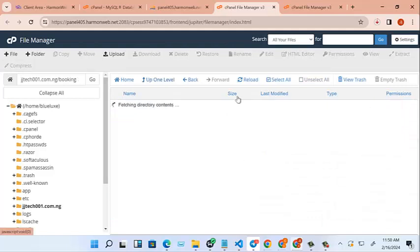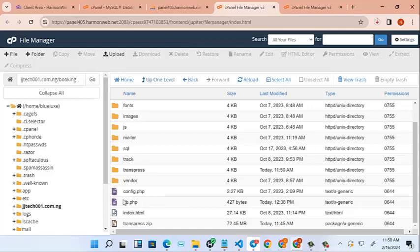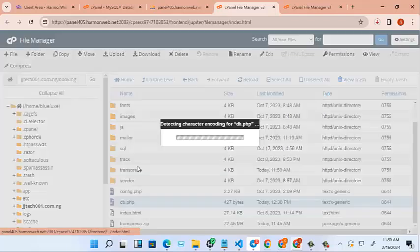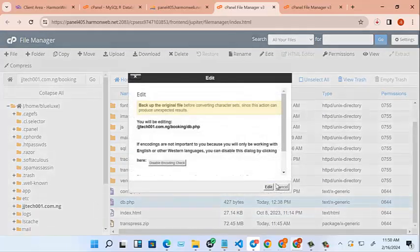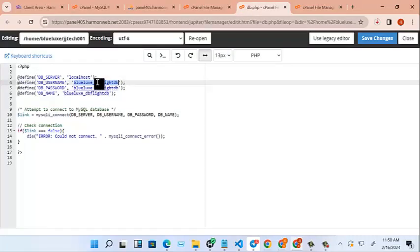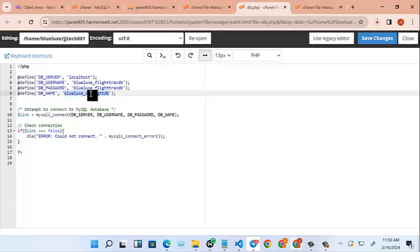All right. So we look for the place to point our database here and scroll down. You see DB. Then we will edit. Click on edit. So come here, change the database to what we copied. Database details, the password and everything. Remember, it's the same. So you save changes.